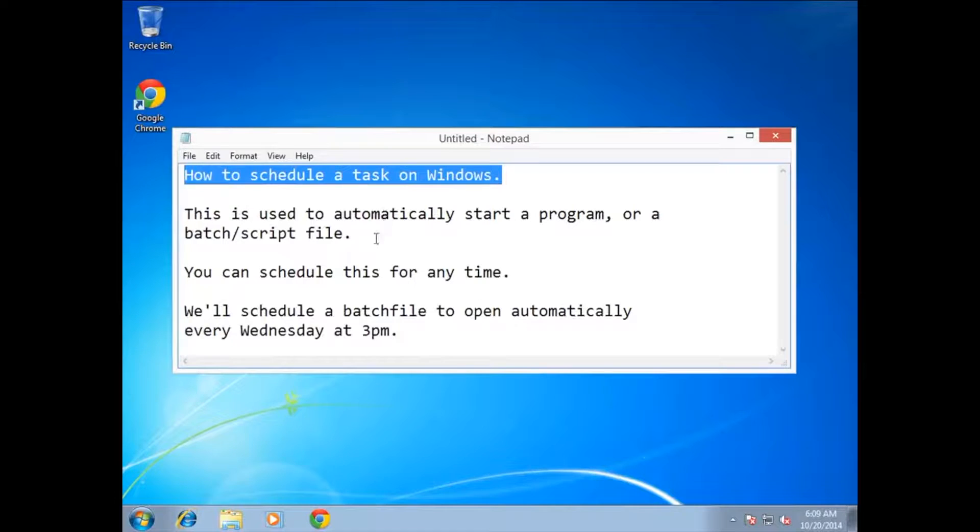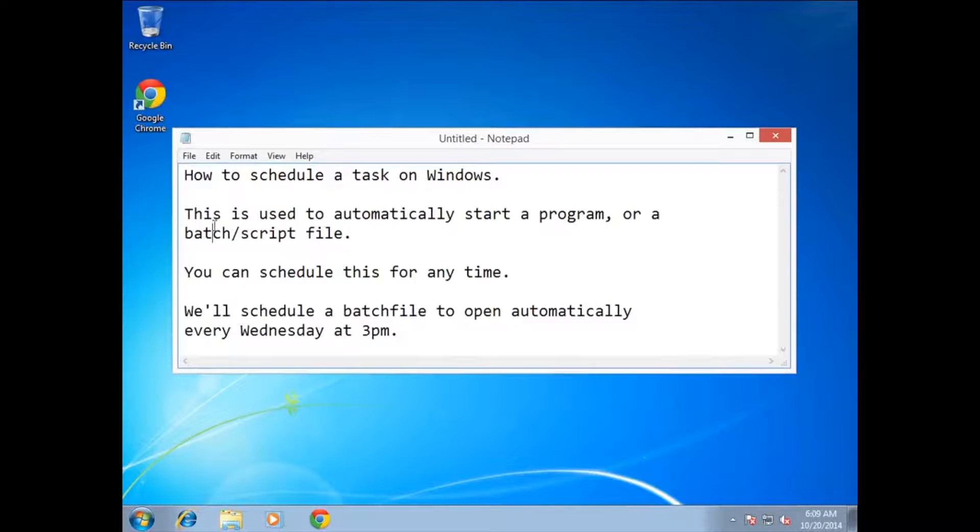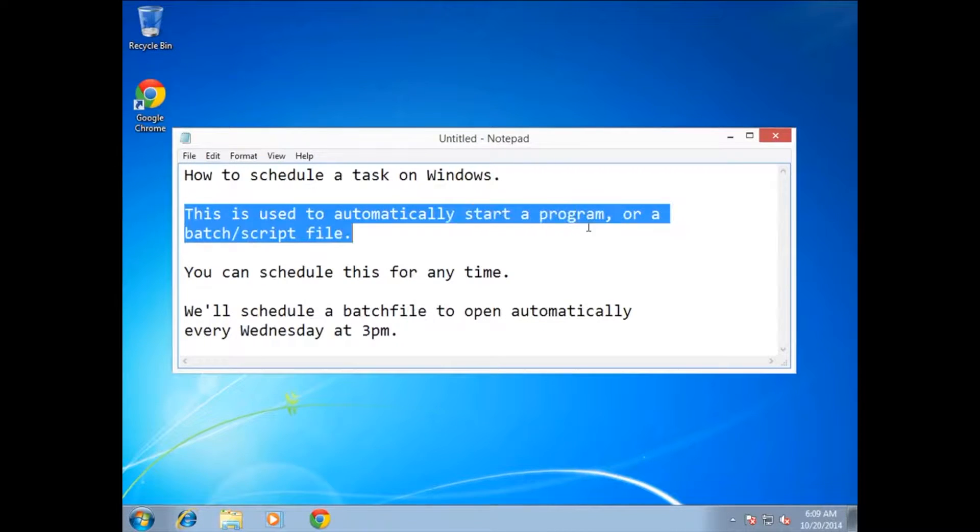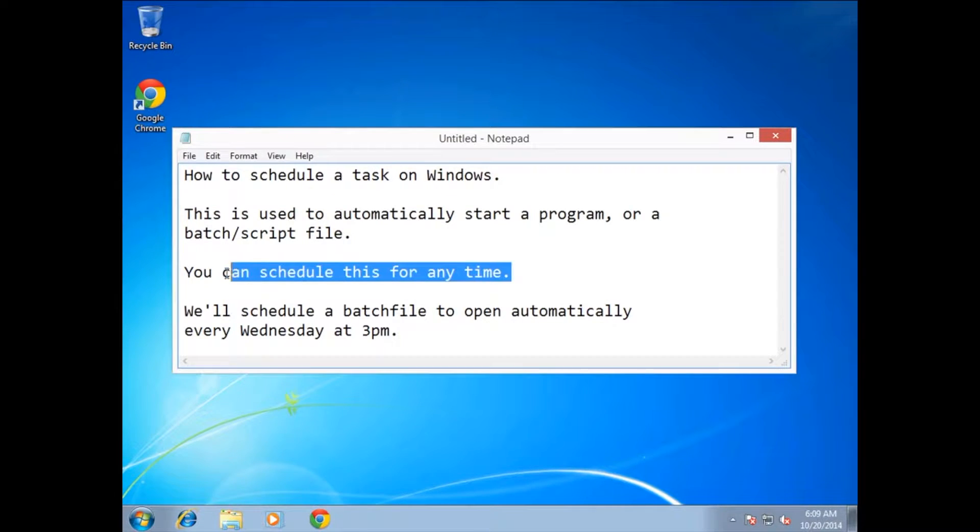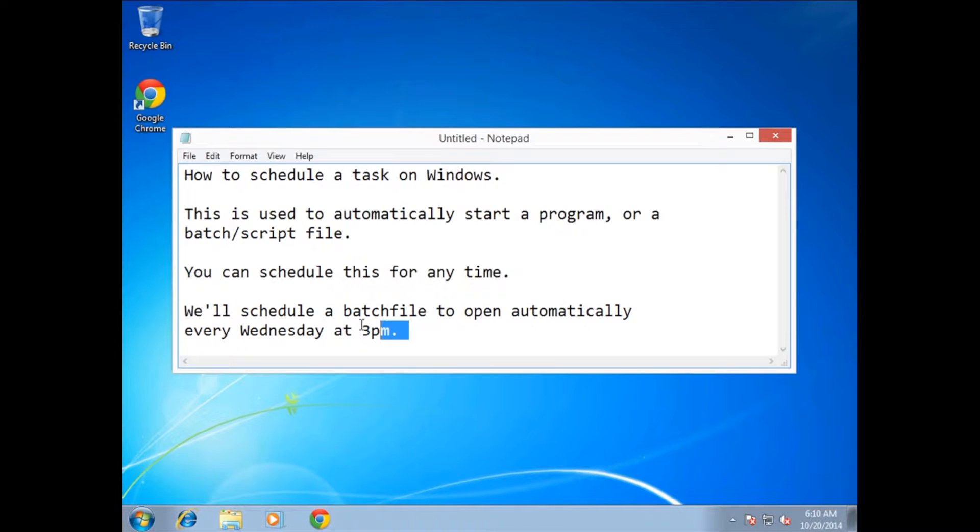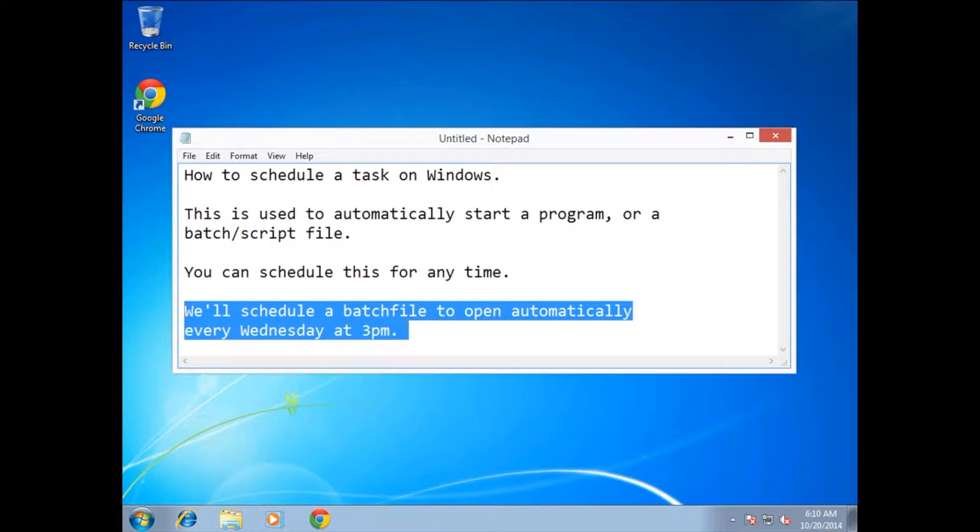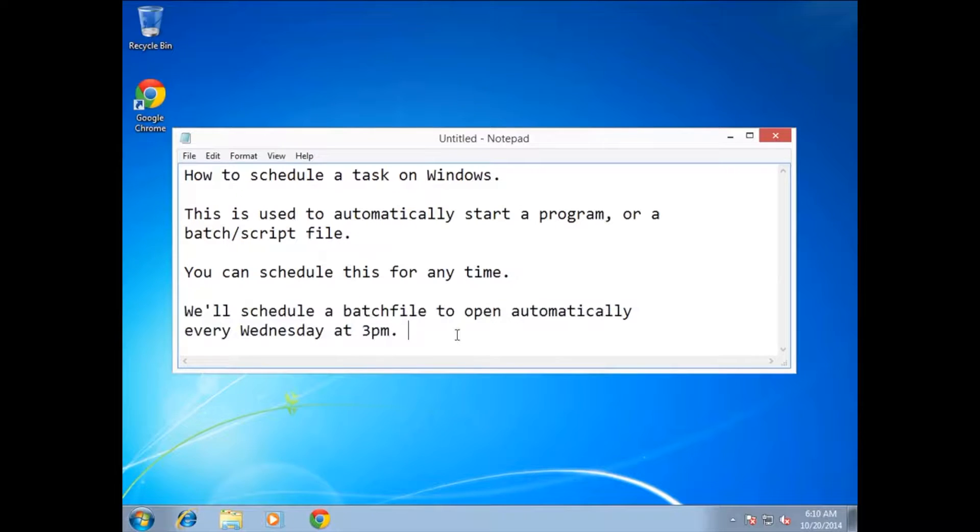We're going to go through how to schedule a task on Windows. This is used to automatically start a program or a batch or script file. You can schedule this for any time, so you can have it start at night or in the middle of the day. We're going to create a simple batch file to open automatically every Wednesday at 3pm.